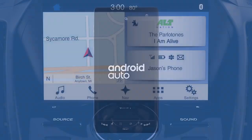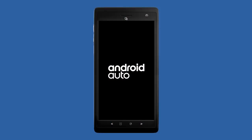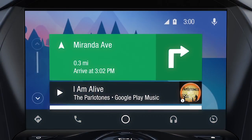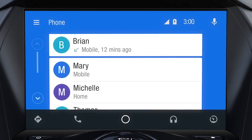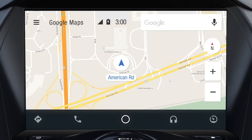When you download Android Auto to your smartphone on Google Play and connect to Sync 3, the system integrates a limited number of apps from your smartphone and displays them on the touchscreen for easy access, including music, messaging, phone calls, and Google Maps, which provides voice-activated navigation, live traffic updates, and more.